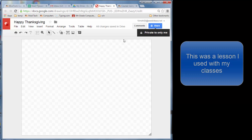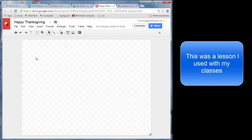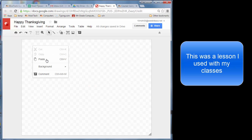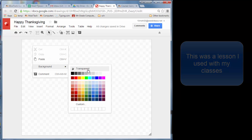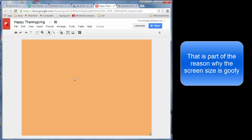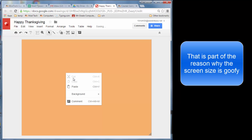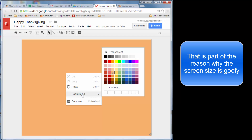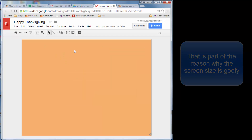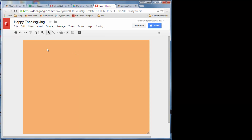We're going to make a card that we share with people. Start by making it more festive — put a background that is maybe orange, something that will give it a nice holiday feel.